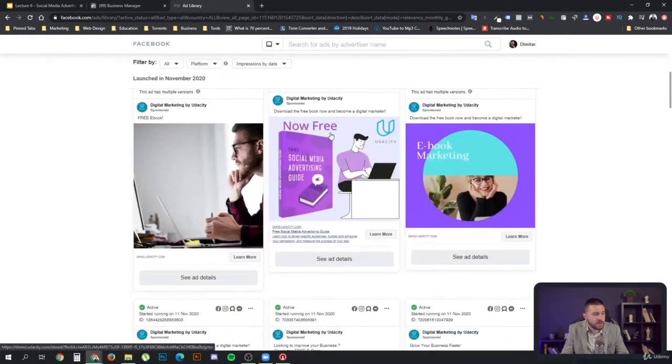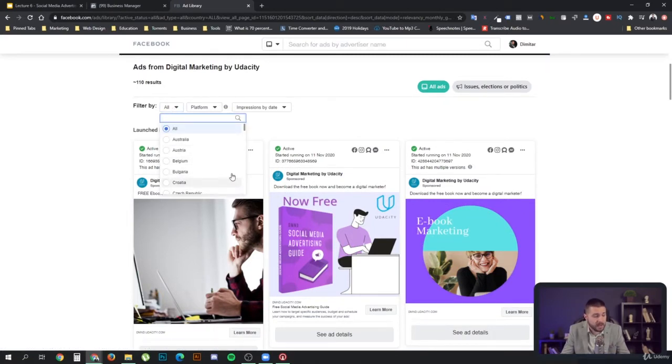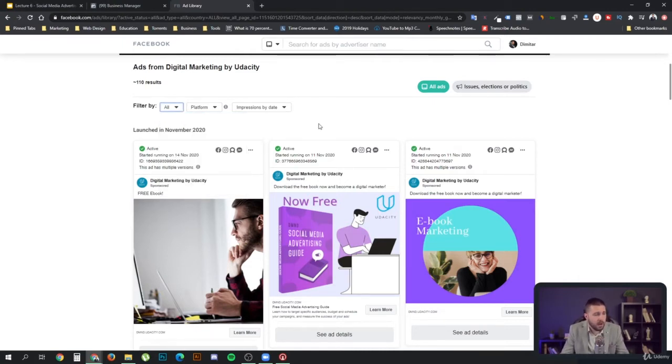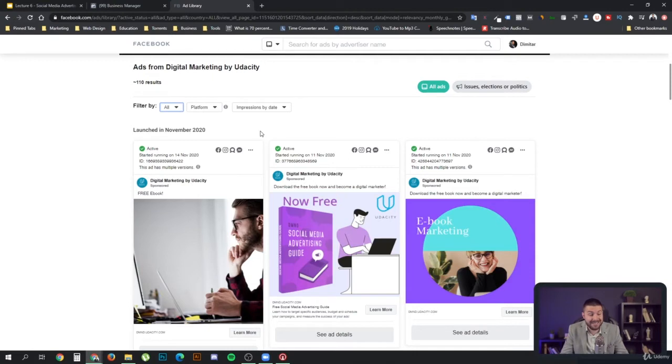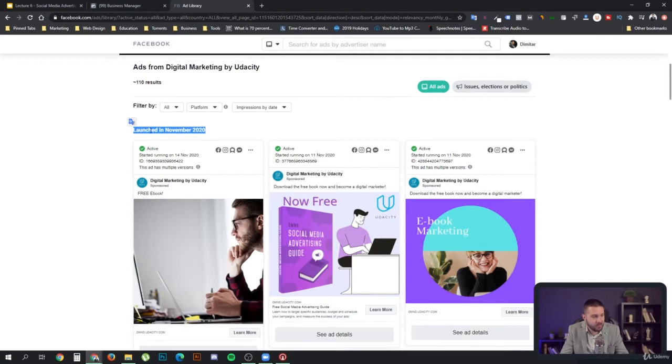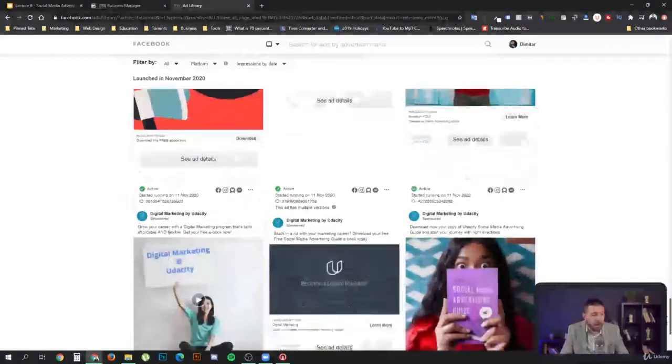Now we can see all of their ads. Here you have a filter by country. For example, if I wanted to figure out what ads they're running in Saudi Arabia, I could just put that here. But what we are focused on is figuring out which are the successful ads that they run, because they may run hundreds of ads, but that does not mean they're successful. In order to figure out which are the successful ones, we look at this date here, launched in November 2020. We want to look for ads that have been running for quite a while.